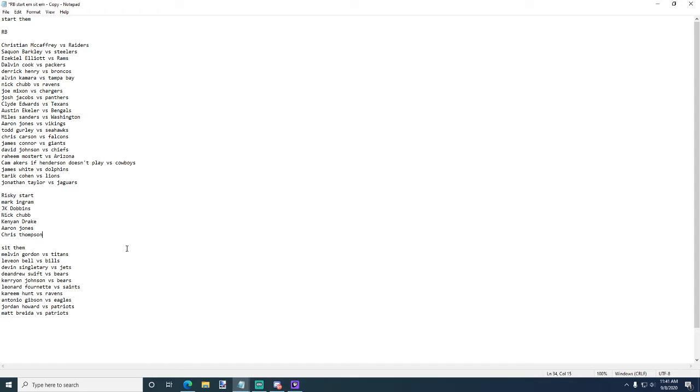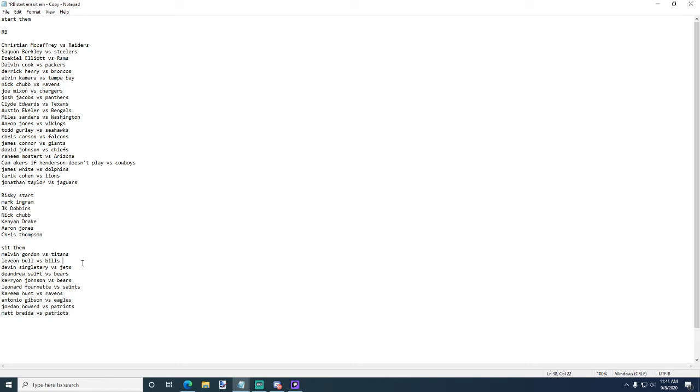Sit them: Melvin Gordon versus the Titans, I like the Titans defense this year, I do not like Melvin Gordon this year. Le'Veon Bell versus the Bills, Bills have a top five defense in my opinion, maybe better. I just wouldn't start Bell. Devin Singletary versus the Jets, another one I wouldn't start. I feel like it's gonna be Zach Moss.